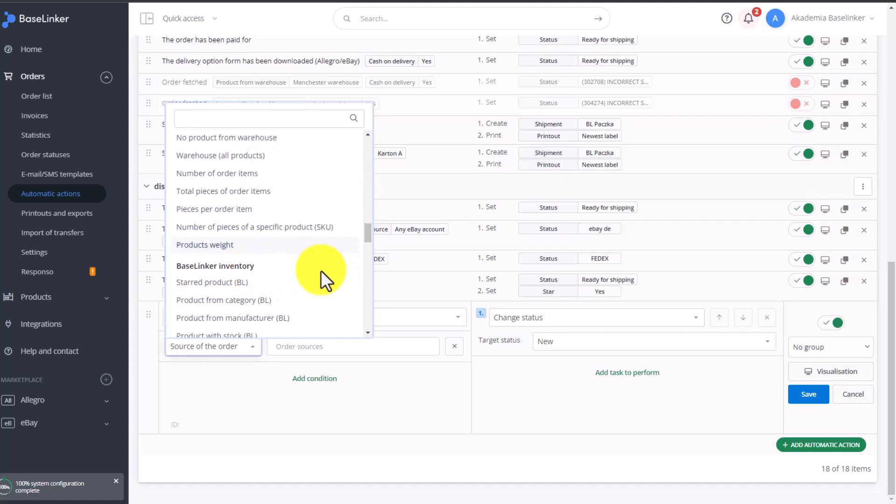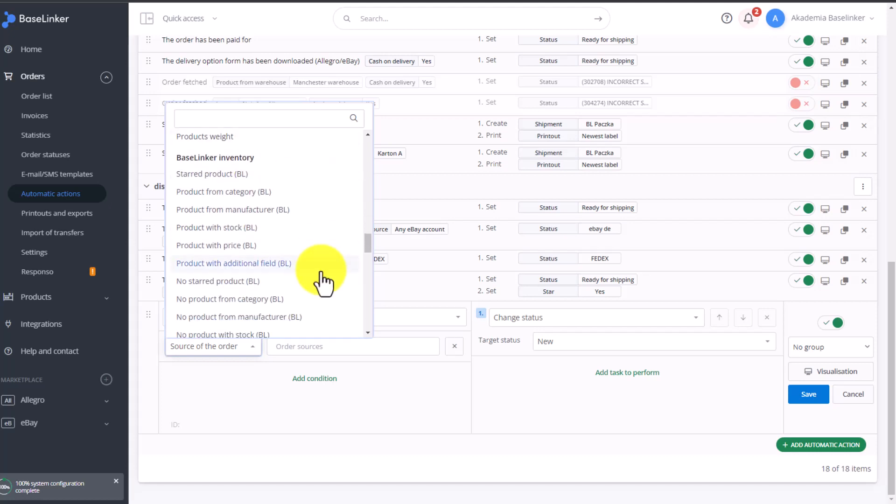We can also group by category, by stock level.